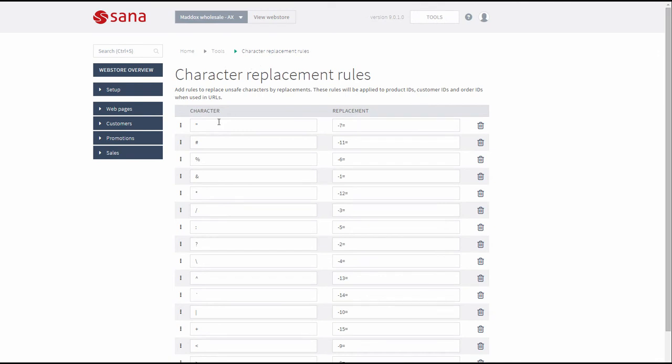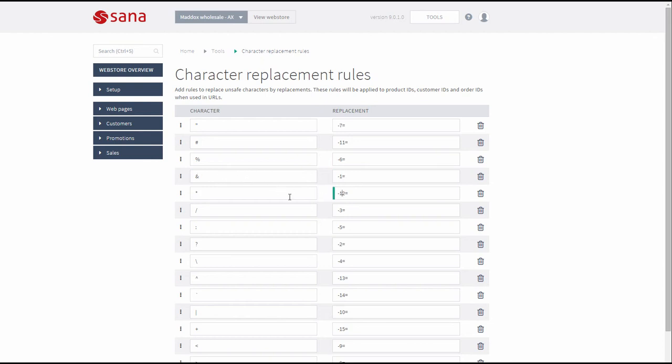In the character column you can enter the characters that are not allowed in the URLs and thus should be replaced. And in the replacement column you can enter the characters that should replace those specified in the character column. If there are any of these characters in the product IDs, customer IDs or order IDs, they will be replaced when used in the URLs.